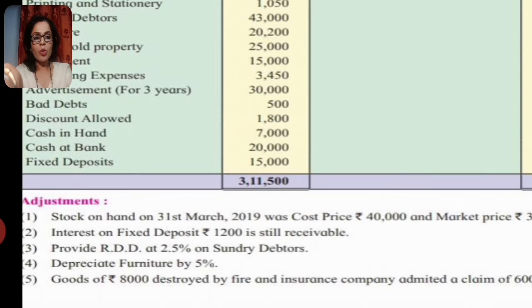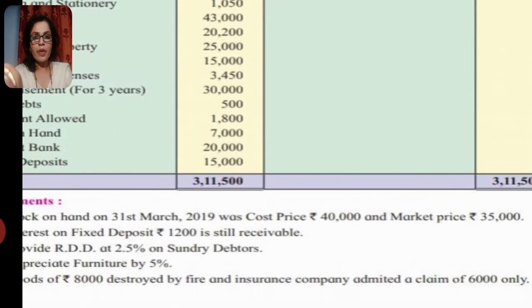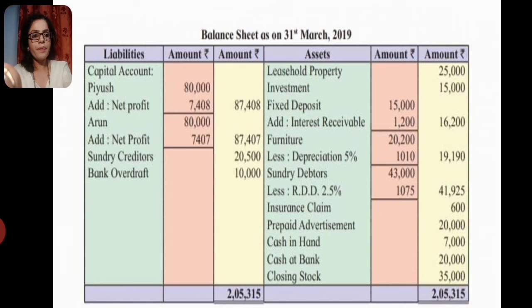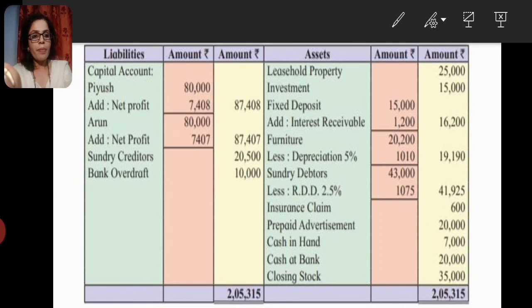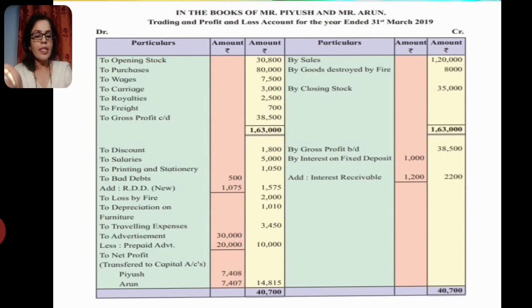Now applying adjustments: Closing stock is 35,000 - first effect goes to the debit side of the trading account and the second effect goes to the asset side of the balance sheet. Next, interest on fixed deposit: on the balance sheet, fixed deposit 50,000 plus interest receivable 1,200. The second effect is to add interest receivable 1,200 to the interest on fixed deposit figure.